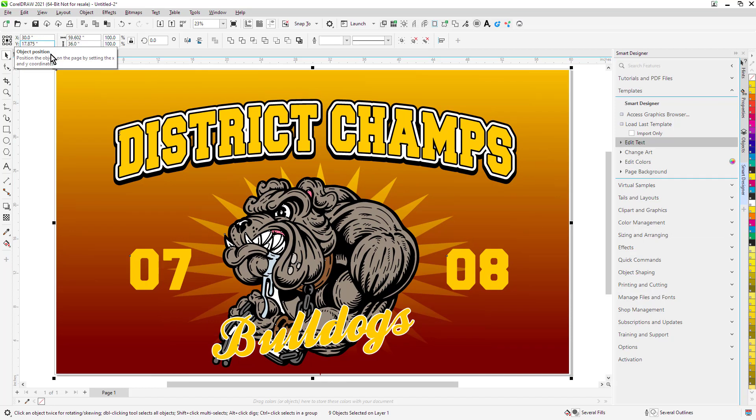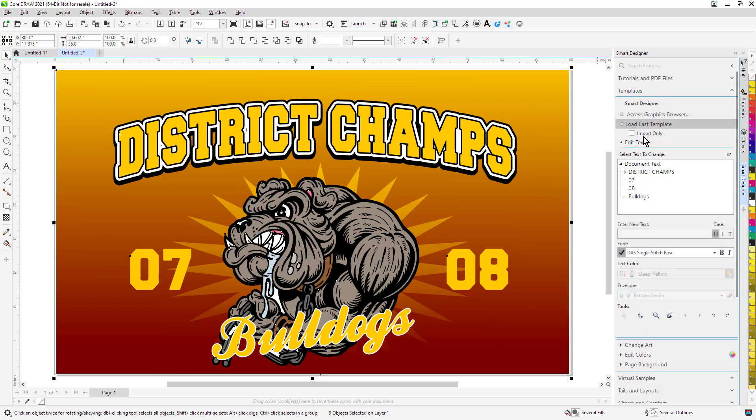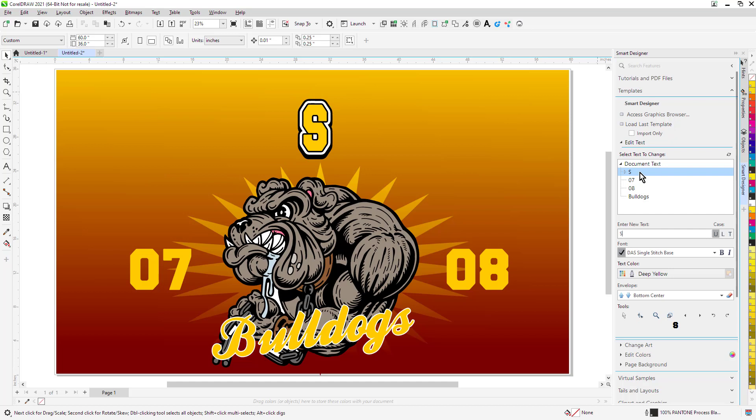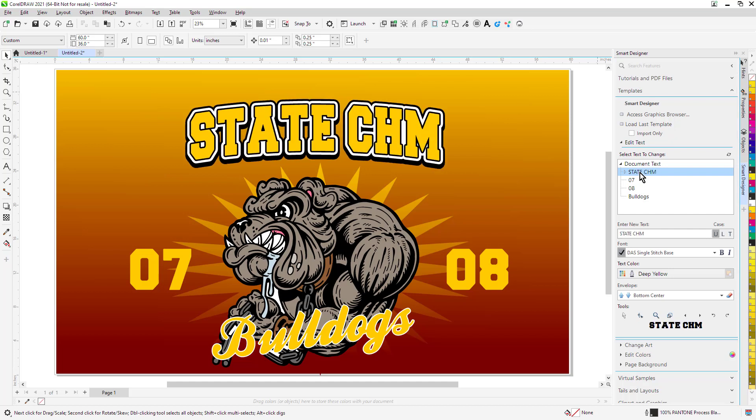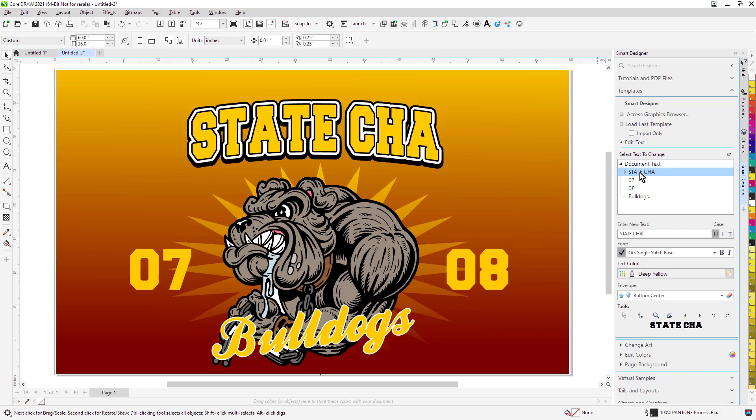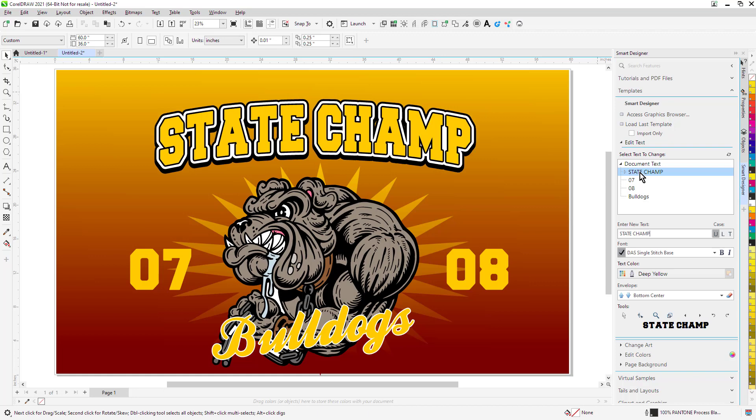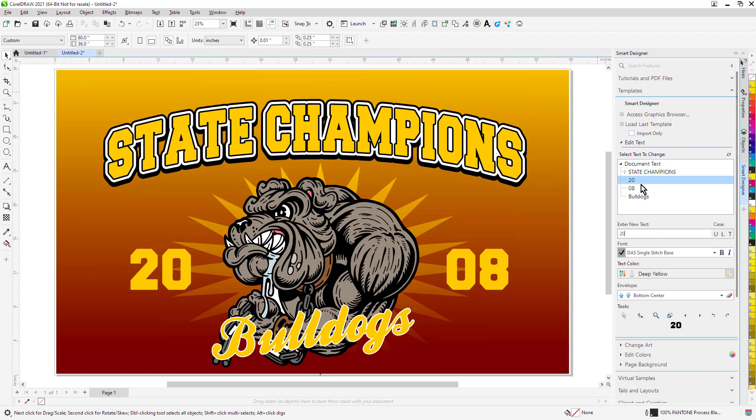Now the next thing I'm going to do is edit my text. This is in the templates feature in Smart Designer. If we want to change this to, say, State Champions, if you want to change the clipart out, recolor it, you can do all that. I'm just going to change this to 20, 21, just some basic changes.